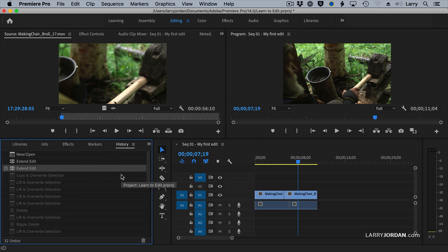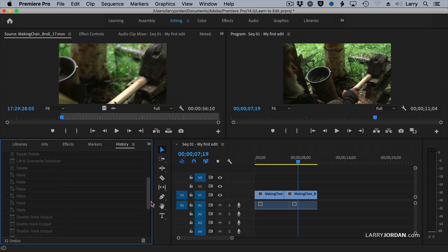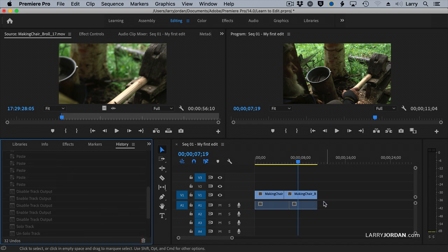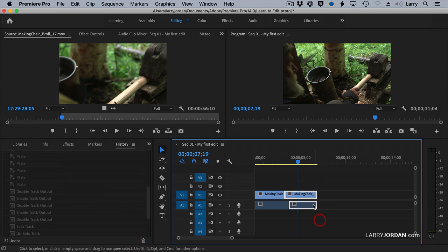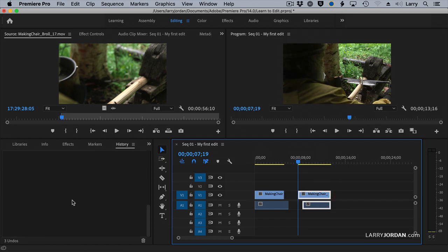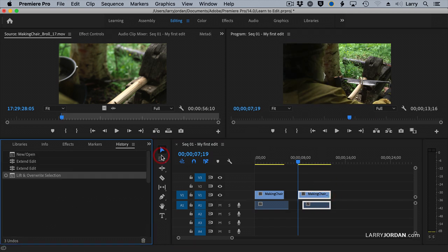You can, of course, undo with Command-Z, but the History panel allows you to go backward really quickly. And then, as soon as you make a change to the clip, all those things you skipped over are gone.